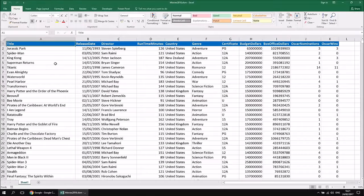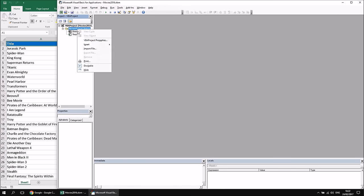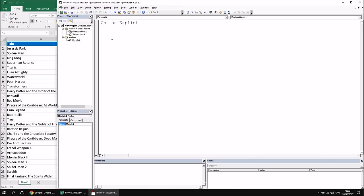The starting point for this video is our workbook full of data about movies. If you need a copy, there'll be a link in the video description. We'll head straight to the VB editor — I'm going to hit Alt+F11 on the keyboard and then insert a new module into the project. We'll create a quick subroutine called something along the lines of ComparingStringCase.